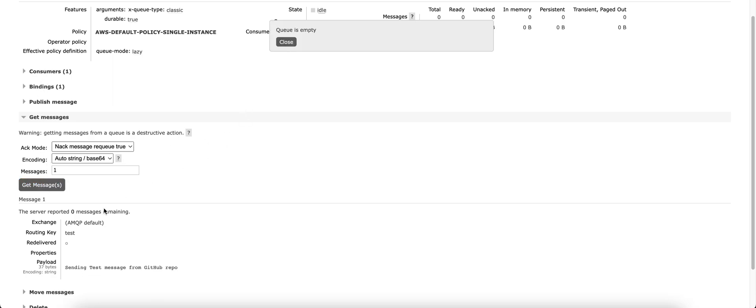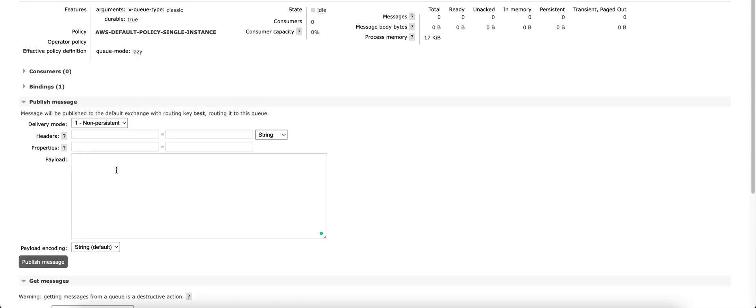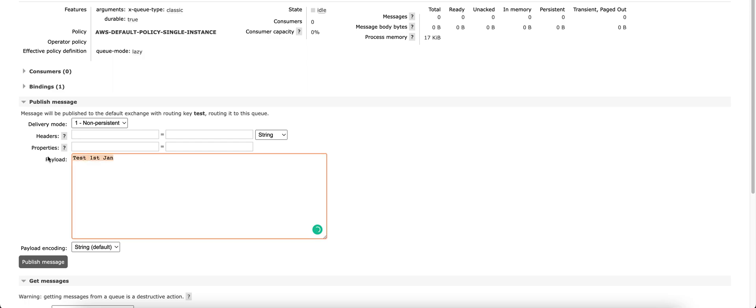And when I try to get message, I got the message as queue is empty. We can publish multiple messages as well, let's try 1st Jan. Message has been published. Let's post 3 to 5 messages.